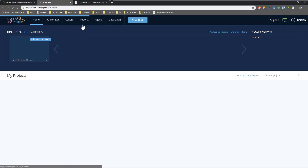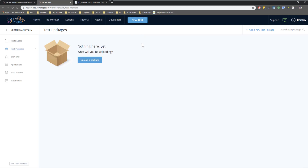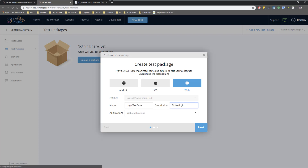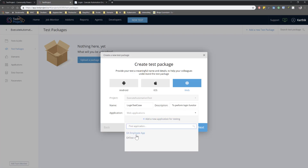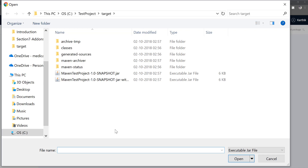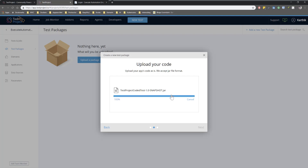Now if I go to the target folder and show it in Explorer, I can find the JAR file in the target folder. I'll copy this JAR file path and go to the TestProject account. I'll navigate to the project, go to the test package, and within this test package I'm going to upload a new package for our web application.